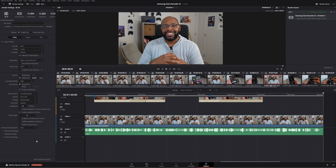I use DaVinci Resolve Studio as my main video editing program, but a lot of these settings you should be able to set up in your editing program as well, since it allows you to create custom export profiles.